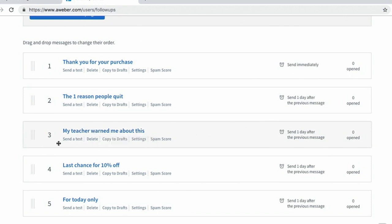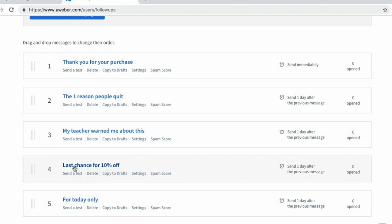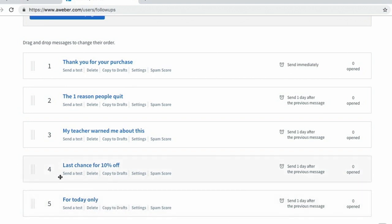'Last chance for 10% off' - in the subject line, I'm showing people that if they don't click, they won't receive their discount. This type of 'last chance' creates urgency and encourages people to click. 'For today only' does very similar - it creates urgency and if they don't click today, they're going to miss out. You could use these as templates when creating your drip campaigns.